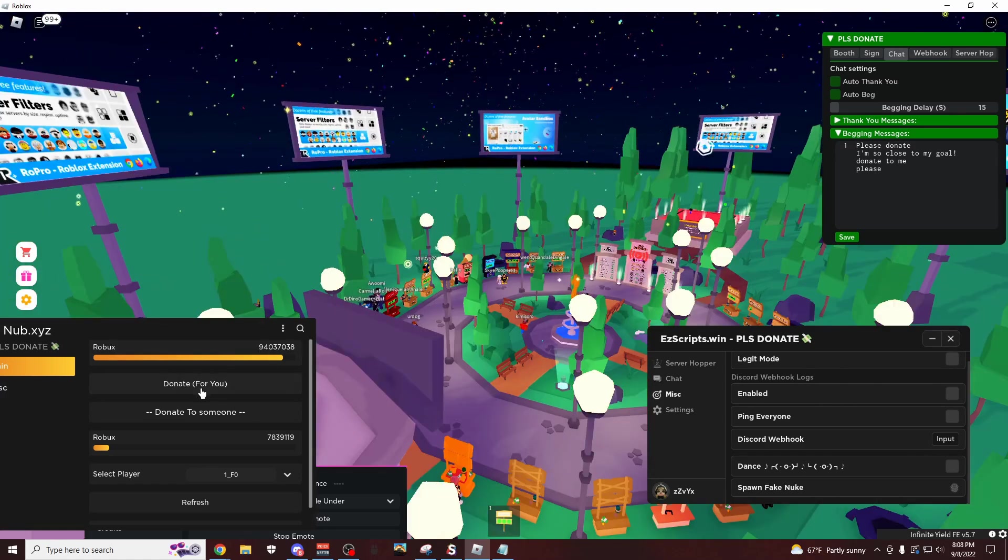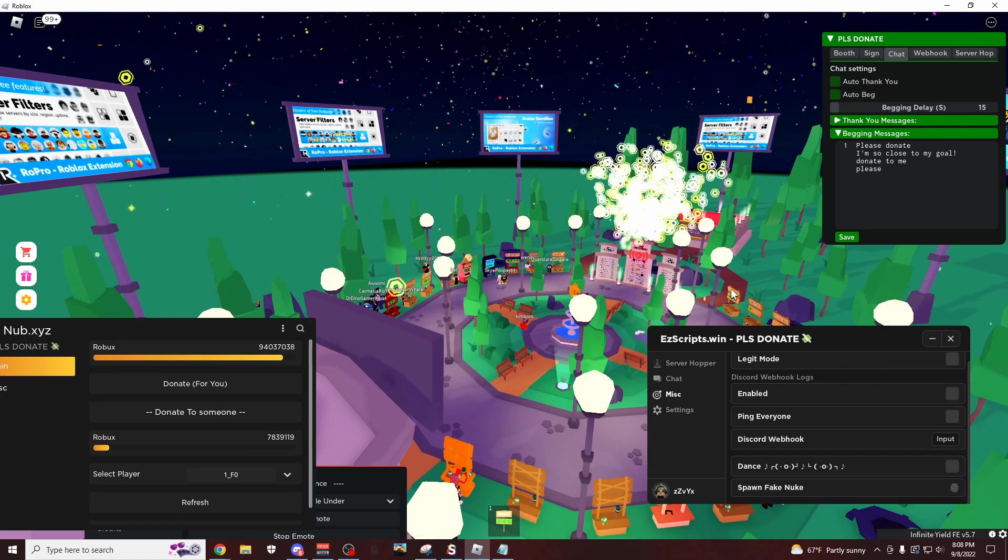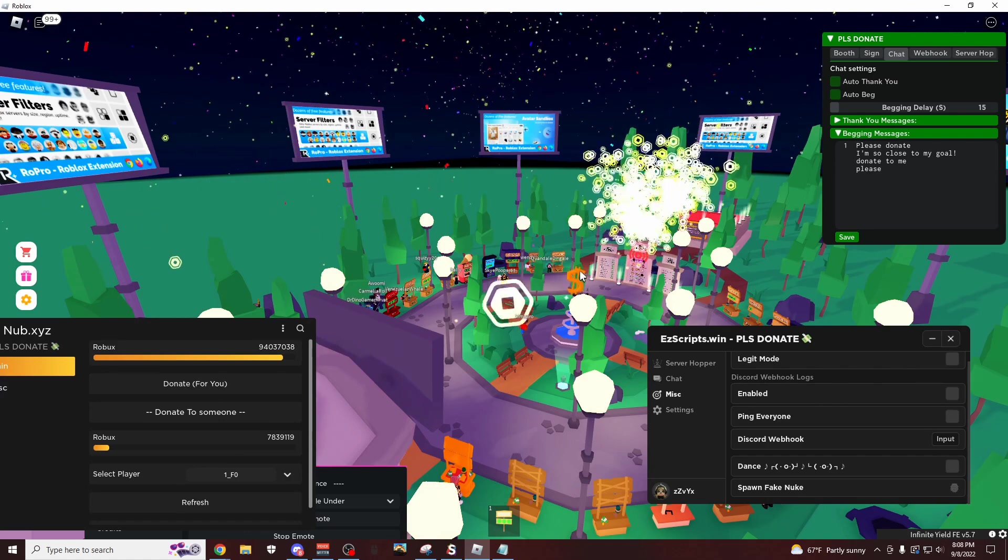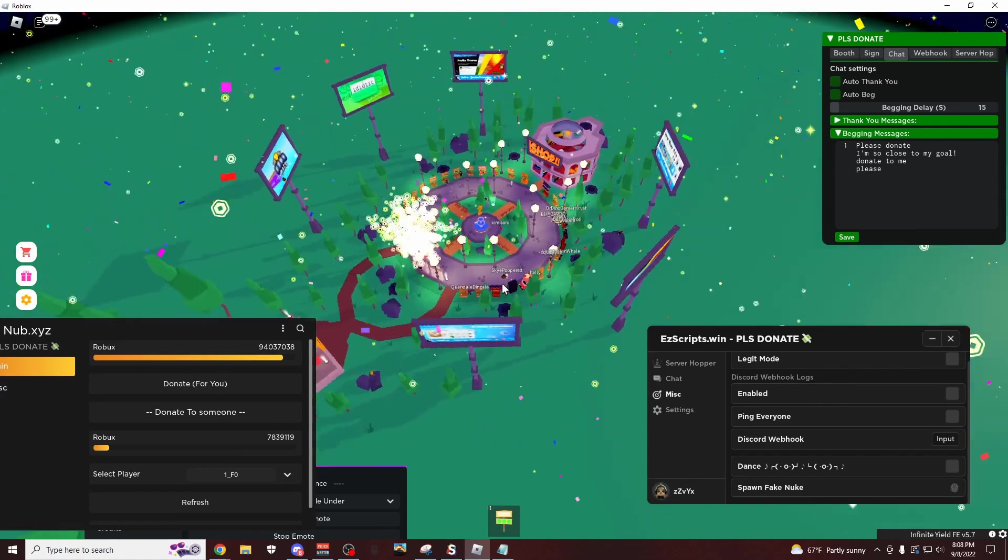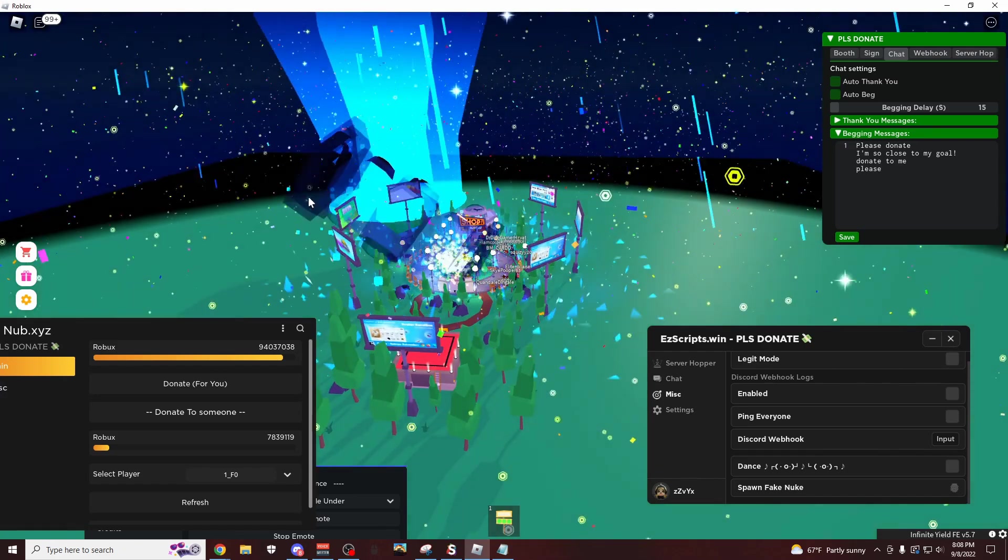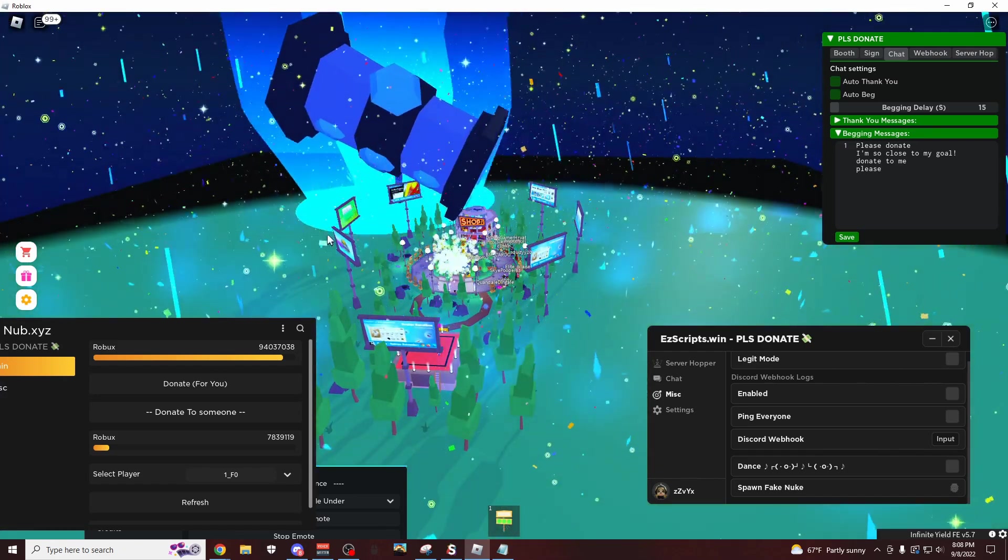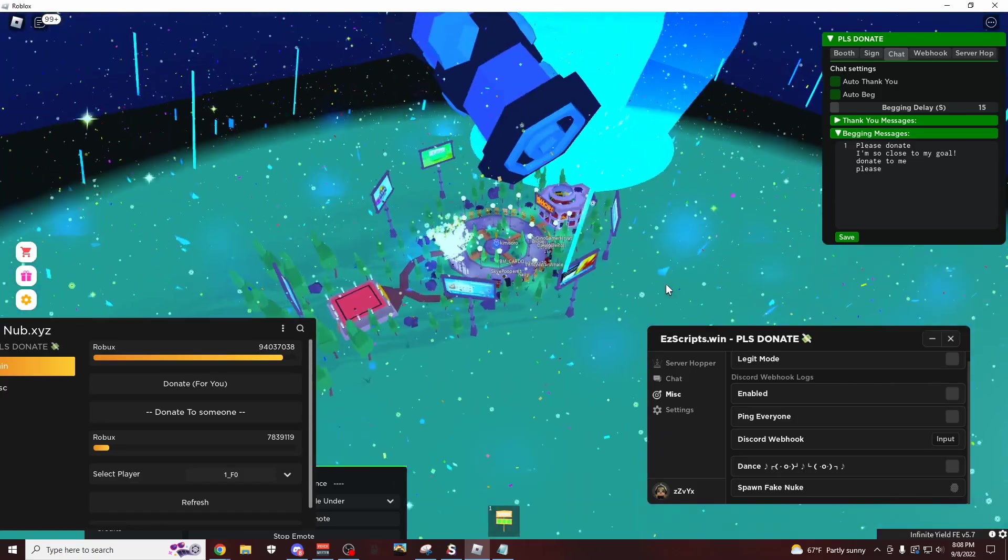But yeah, you can also donate to yourself. So if you click this, donate for you, it's going to spew all these robux out of the top. I think this big banhammer spawns. I'm going to zoom out so you can see it. There it is. Maybe you guys saw this at the beginning of the video. It looks really nice.